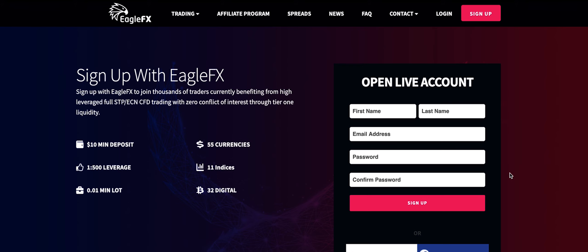Before this video starts I just want to mention this video is sponsored by EagleFX. EagleFX is a forex broker that allows you to have a leverage of 1 to 500 and a minimum deposit of $10.